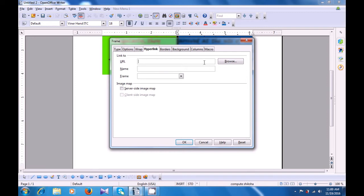With hyperlink, you can define a hyperlink to any file of your choice, either by browsing or directly typing the URL for a site. For instance, here we are going to type the Computer Shiksha site address, which is www.computershiksha.org. So this hyperlink will get applied to your text frame, and it will be easy for you to directly go to the Computer Shiksha website. You can name it as CS.